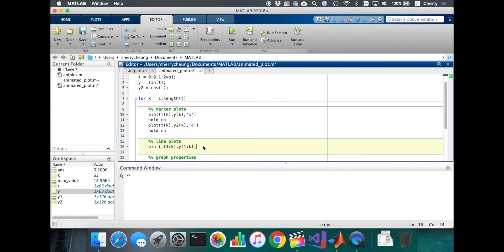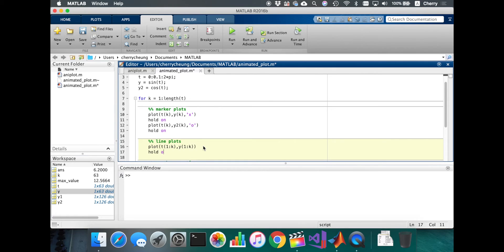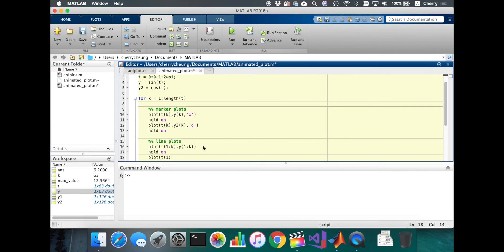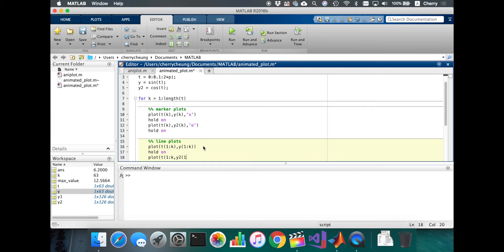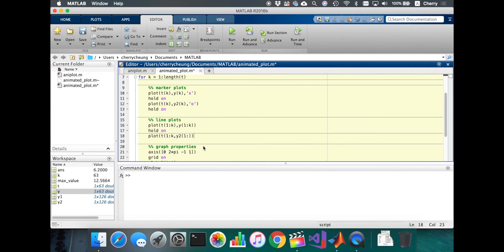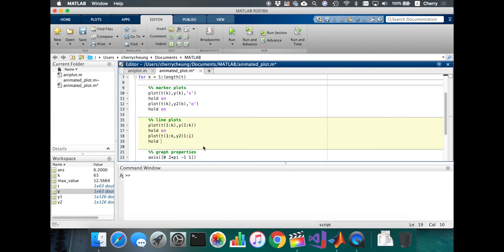Hold on. We're going to plot the lines, one to k, one to k. This is so easy. It's just we're using a for loop. We can make this animation.